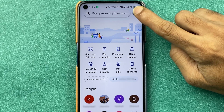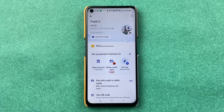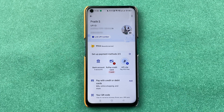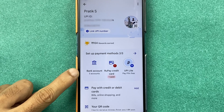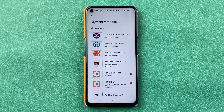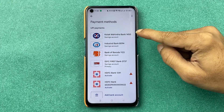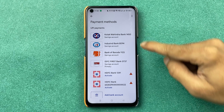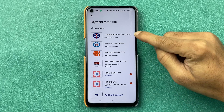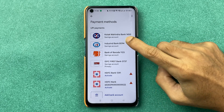Select the profile icon on the top right-hand corner. On the next page, you will see an option for Bank Accounts. Select Bank Accounts and you will be able to see all the bank accounts you have added in this application.